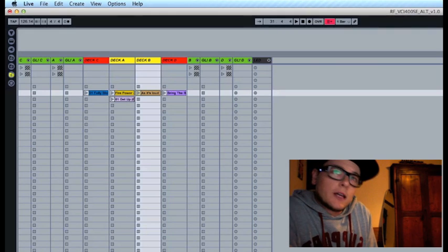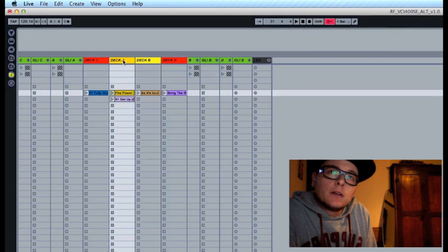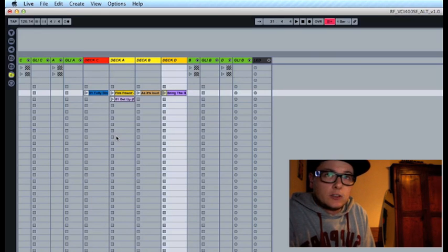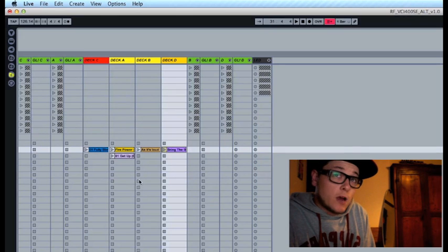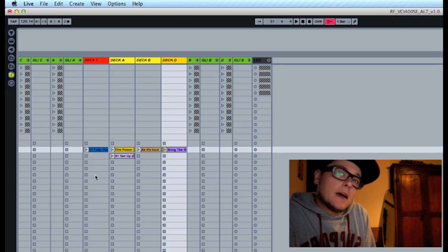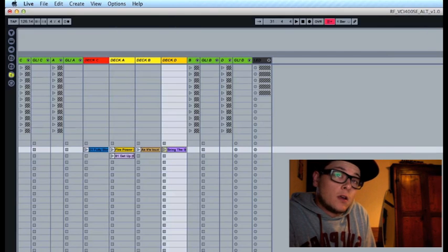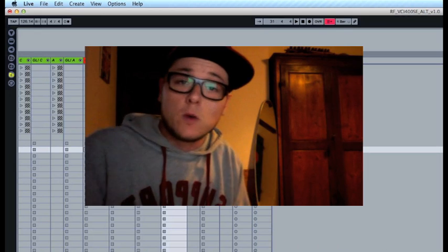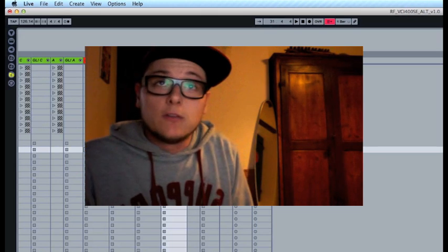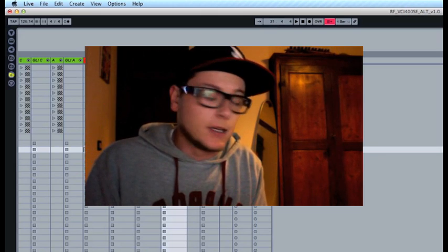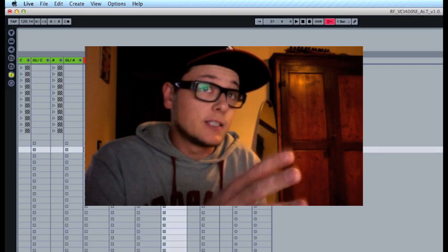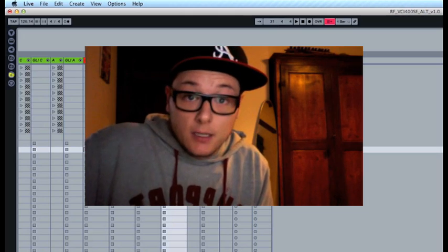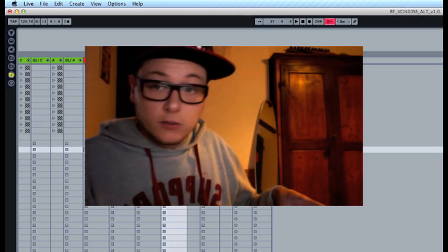Let's take a quick look at the project. There's four decks up here: Deck A, Deck B, Deck C and Deck D, where you want to drag all your songs from the browser. Start placing them from these sign tracks down here and below, because all this section up here contains clips and MIDI mappings that you never want to touch or modify to avoid any malfunction of the mapping communication between the template and your VCI-400.